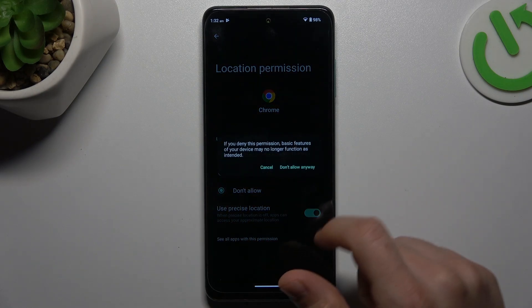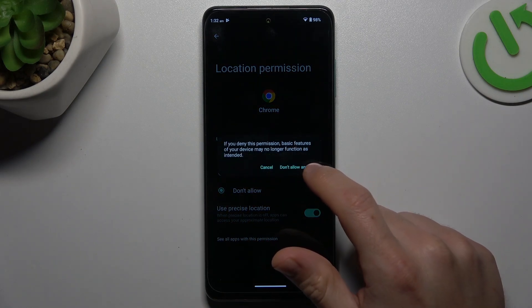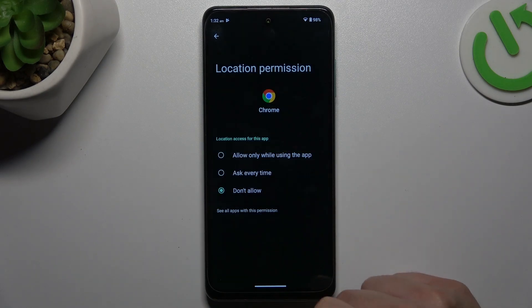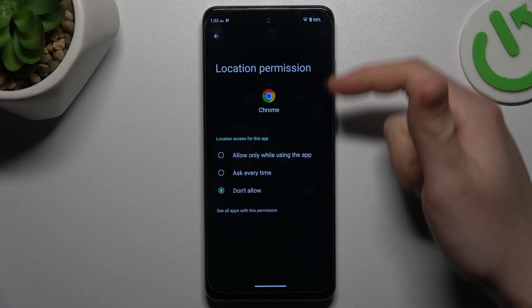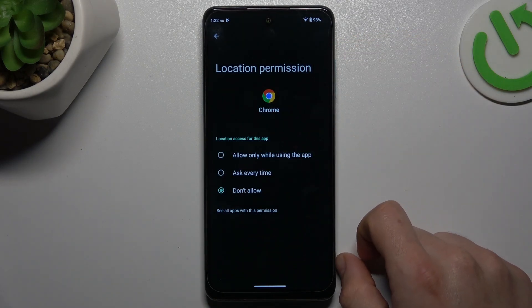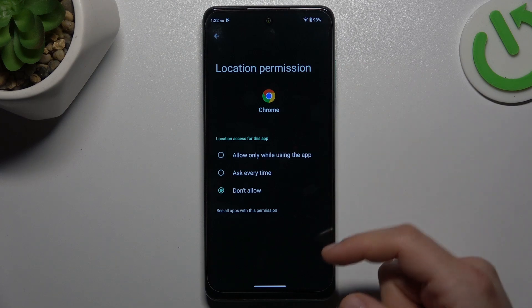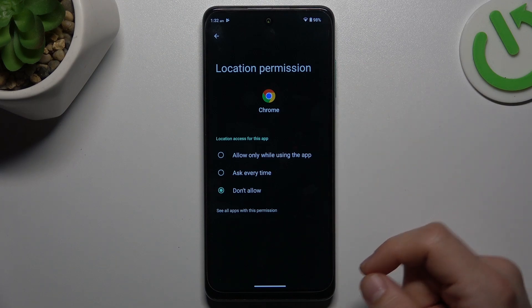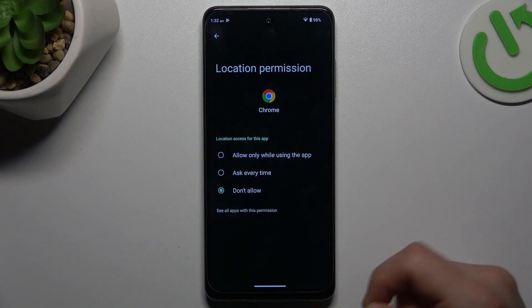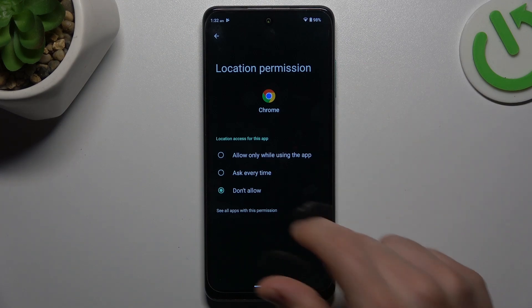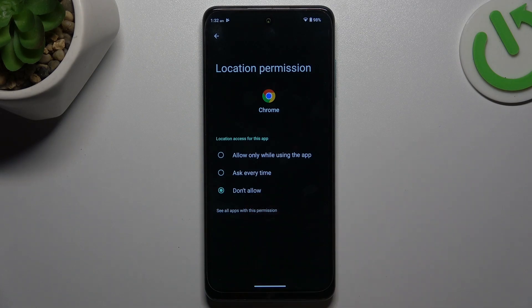Now tap on the toggle and configure it at the pop-up. With this location permission setup, Google Chrome or another app cannot track you anymore. If you want to check other apps with the location permission on your device, click on this button.